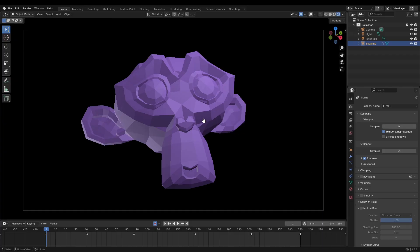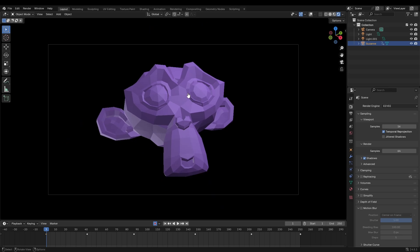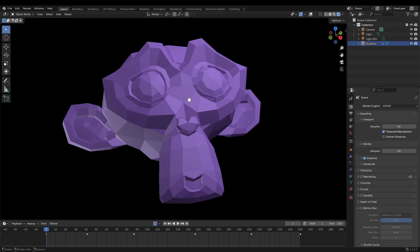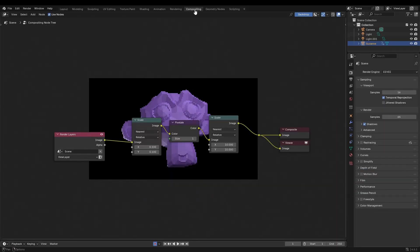We have this scene here with Suzanne, and if I were to render it, it would look completely normal just like this. But with a couple of things we can fix this up, so let's go ahead and go over to the compositing section up at the top of our workspace.